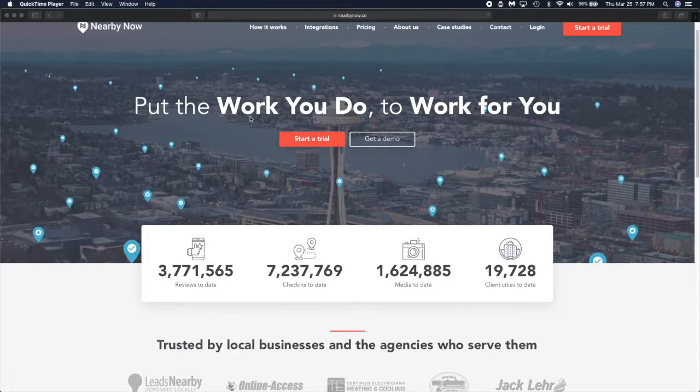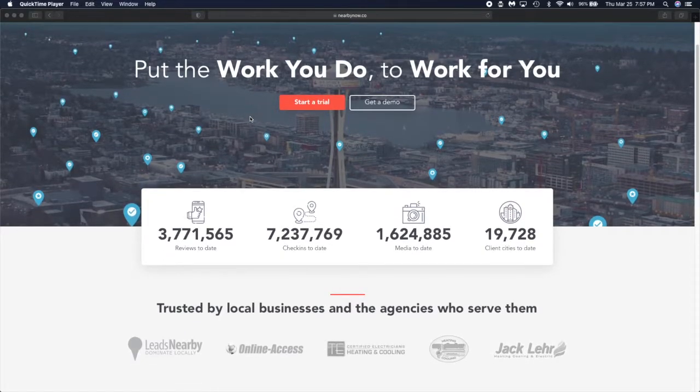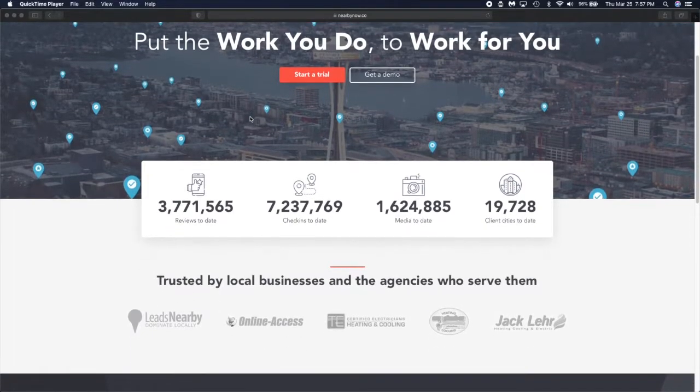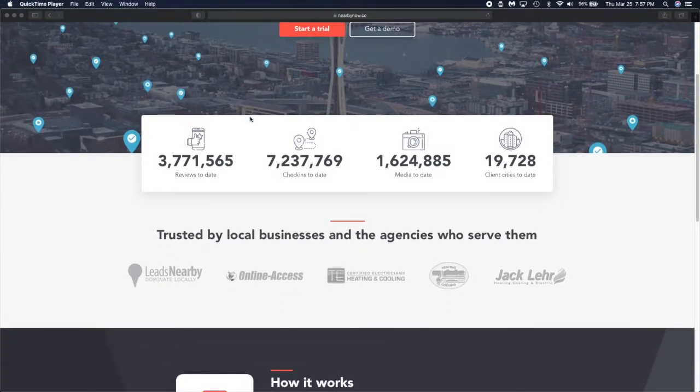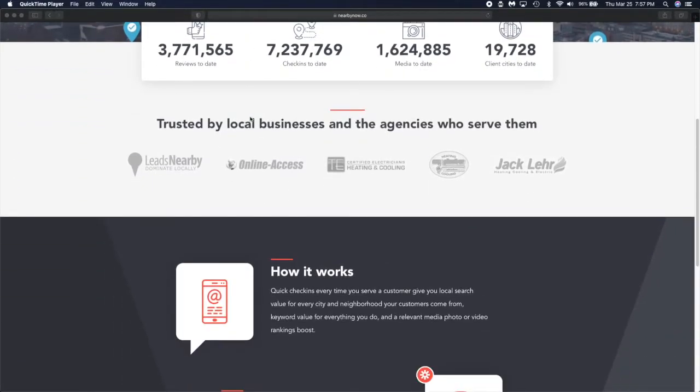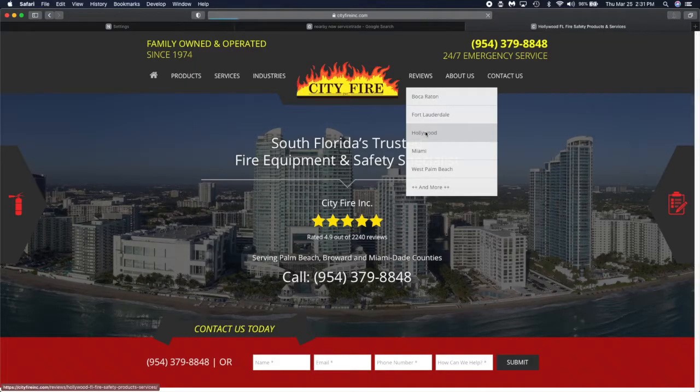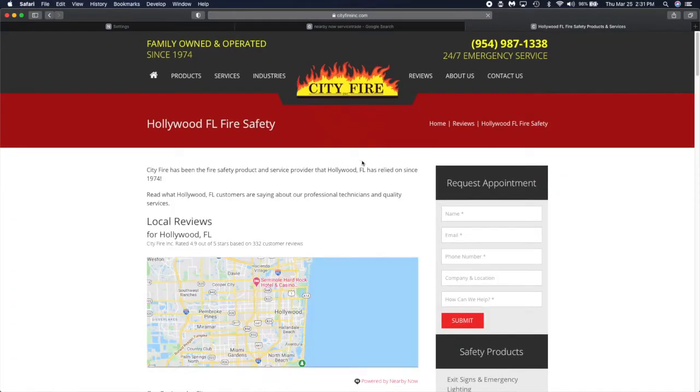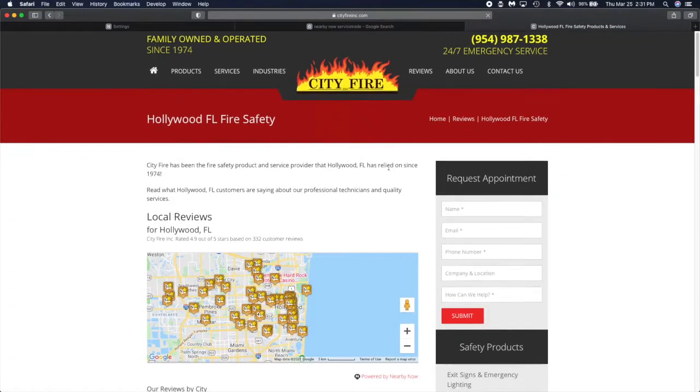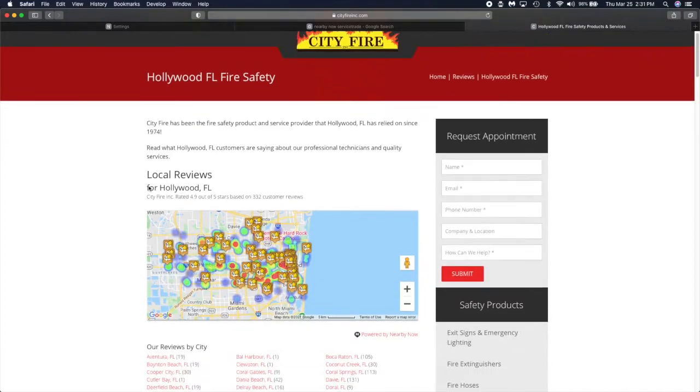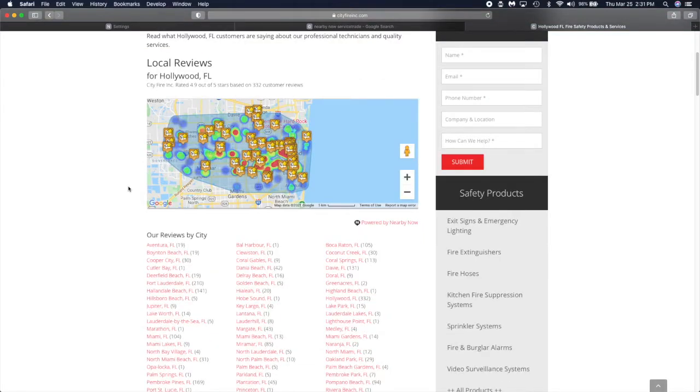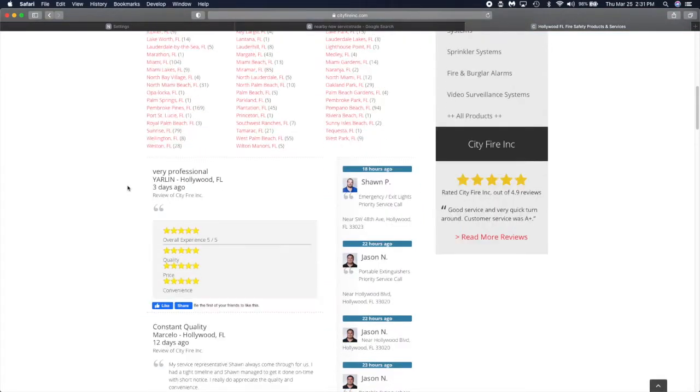Nearby Now allows techs to check in at each customer location as they service calls throughout the day. This information updates on your website in real time. Before leaving the customer location, the tech determines if they want to send a review.